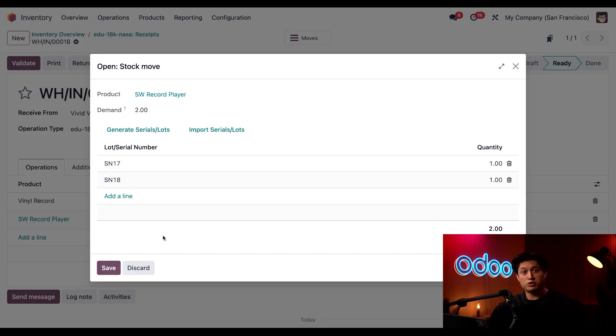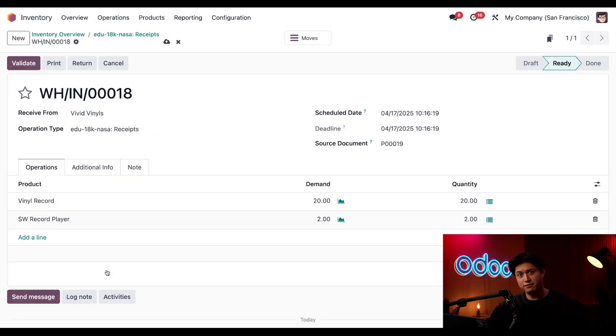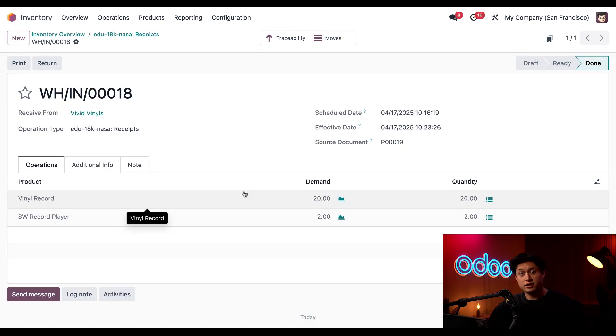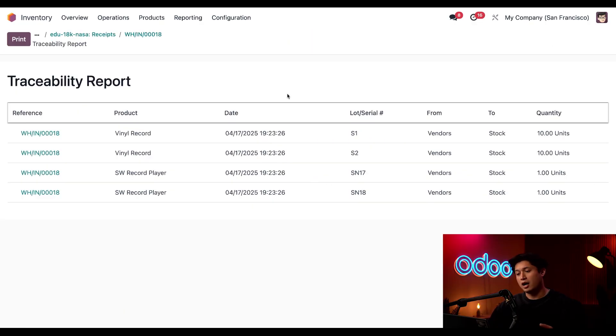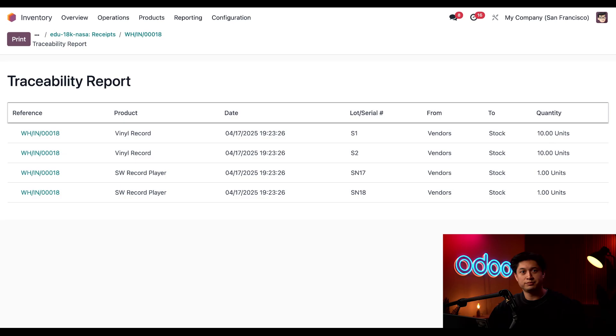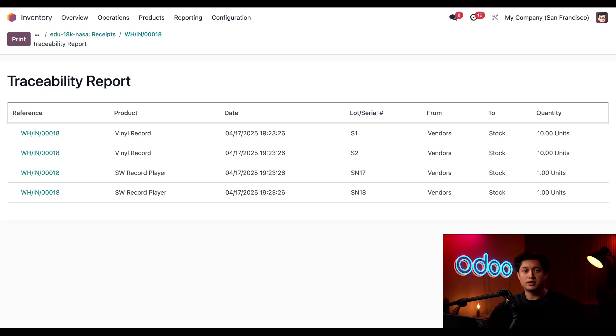So once we're ready to move on, we can just click Save, and then we'll click Validate to validate the shipment. Great! Now when I click into the Traceability smart button here at the top, I have a complete record or traceability report with all the lots and serial numbers as well as the quantities they came with.